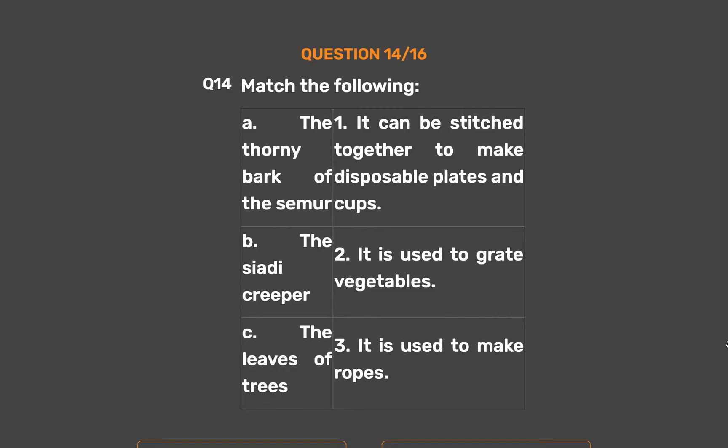The correct answer is Option B: A-2, B-3, C-1. The thorny bark of the Seymour is used to grate vegetables. The Siadi creeper is used to make ropes. The leaves of trees can be stitched together to make disposable plates and cups.